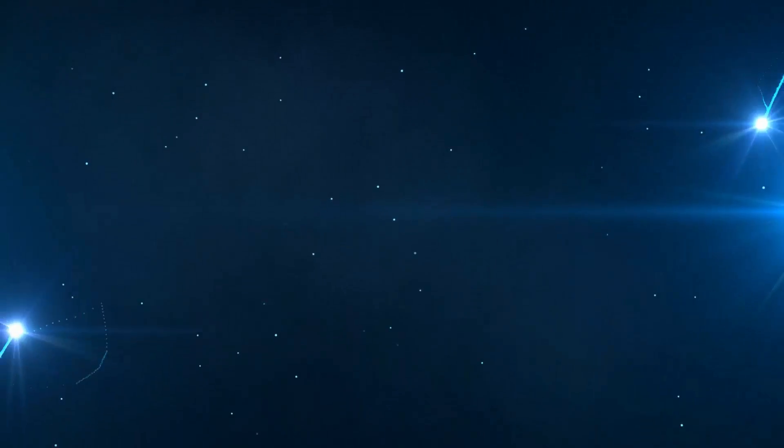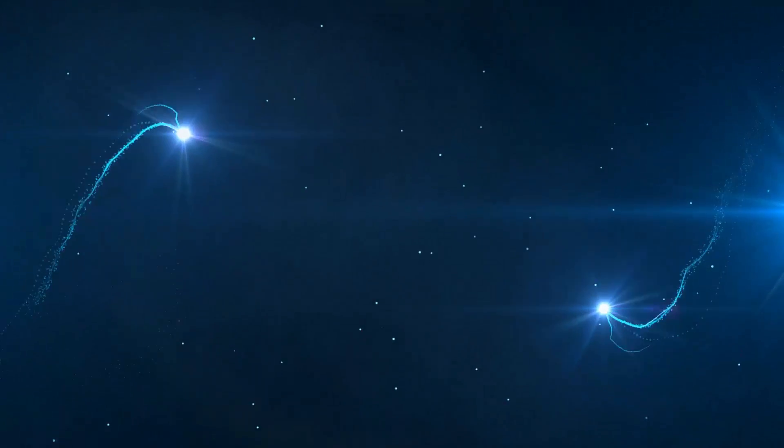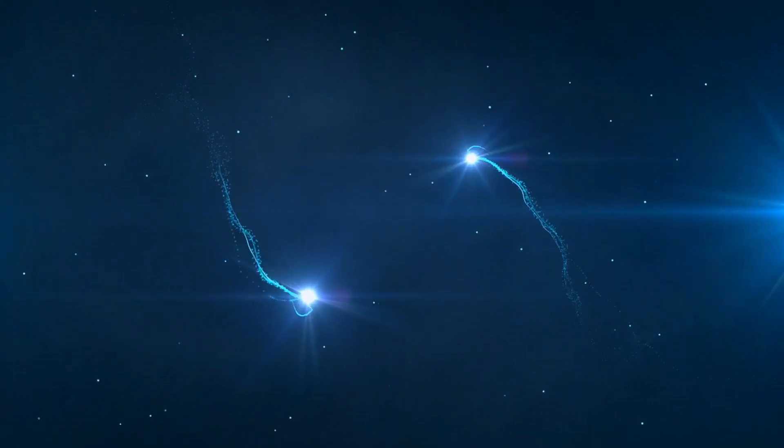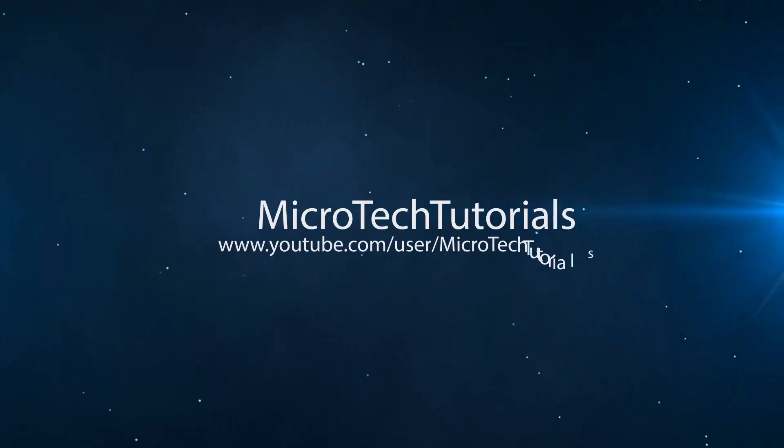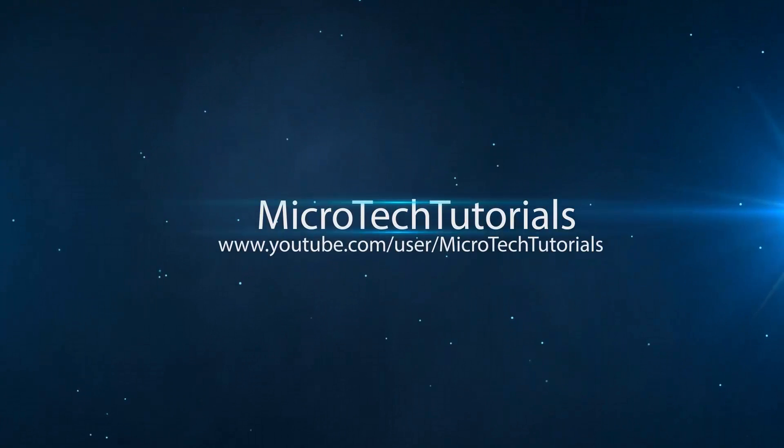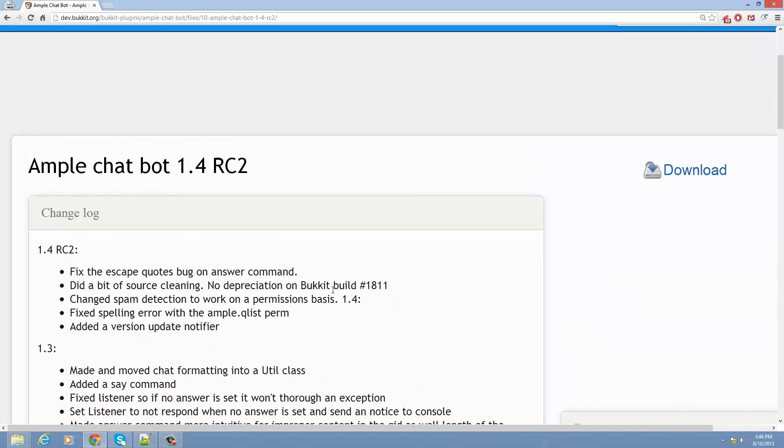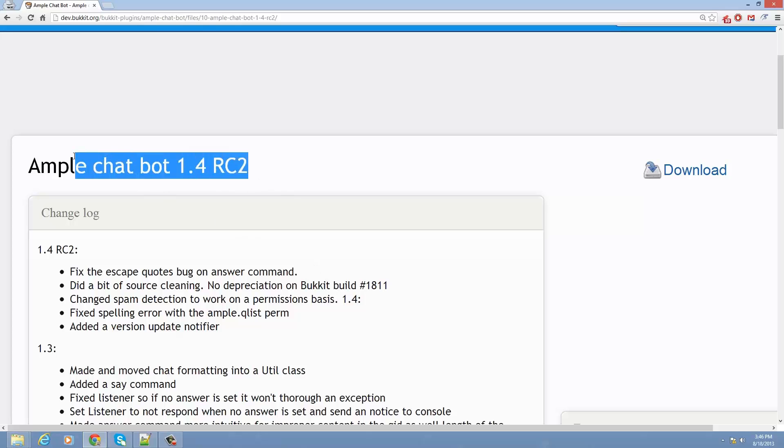Hey guys, what's up? In this video I'm going to be teaching you how to install a chatbot on your Minecraft server. Now it has to be running Bucket, and if you don't know anything about Bucket, you're going to want to check out my series. The link for that will be on annotation right now, as well as in the description.